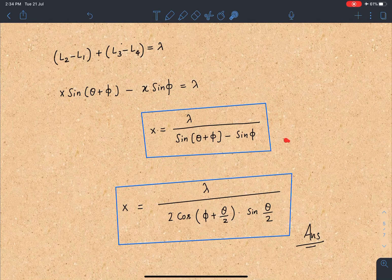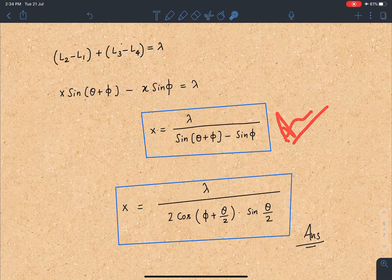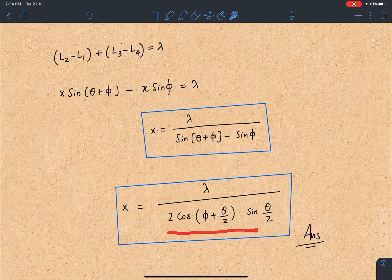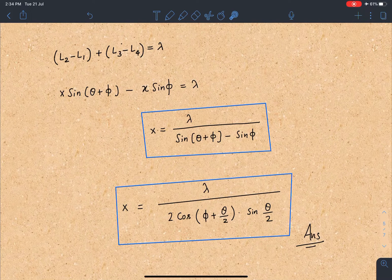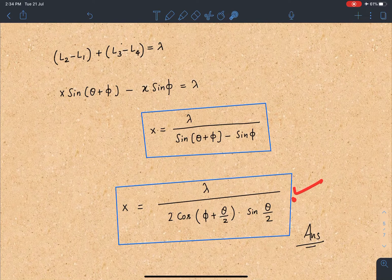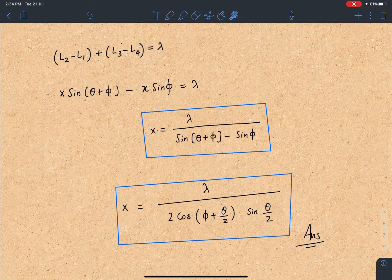This is the answer for this problem: x equals lambda over (sin(theta plus phi) minus sin phi). If you further simplify it using the sin C minus sin D formula, you can get the result as given in the book.